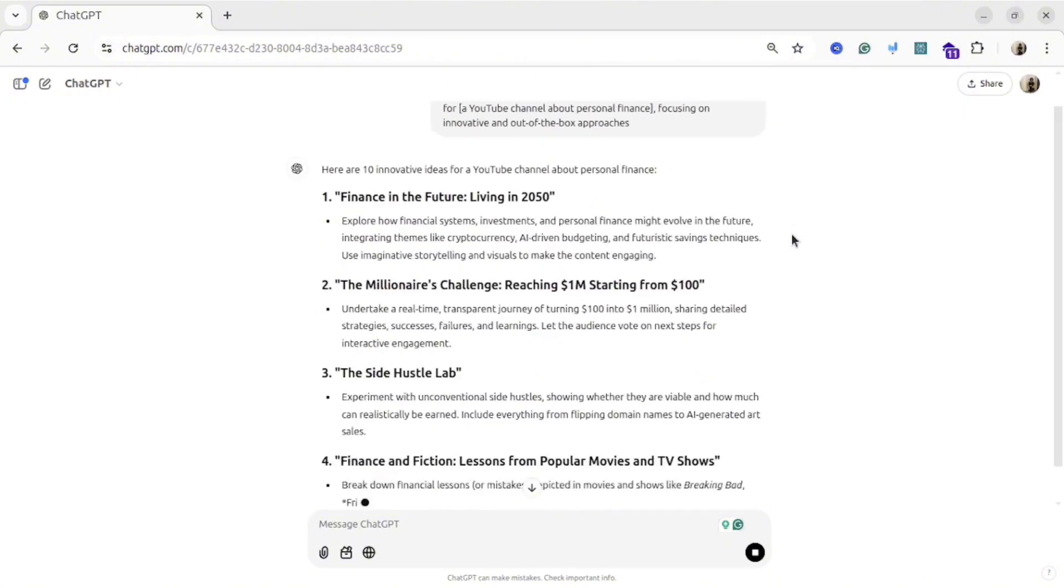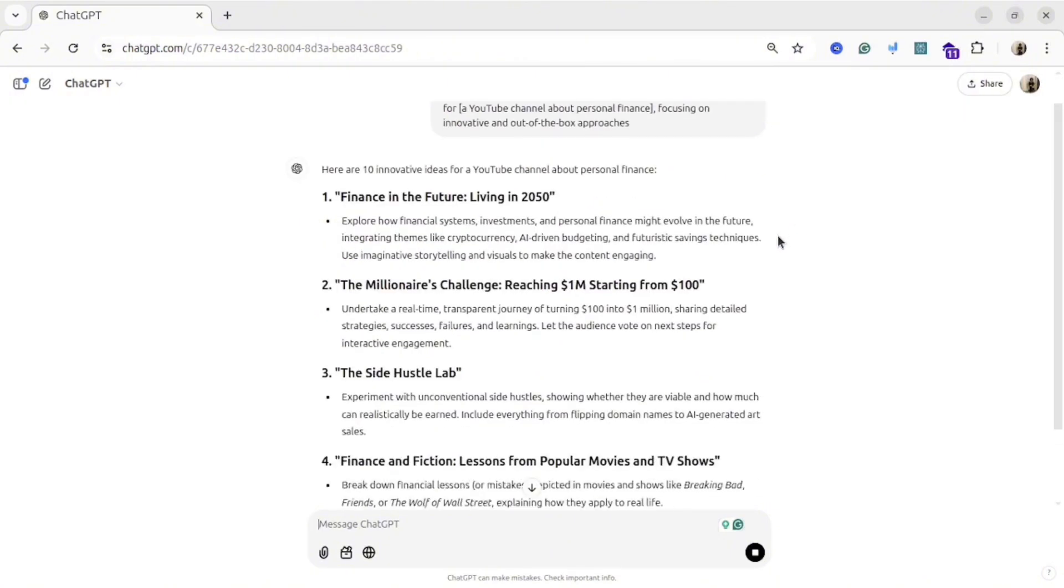As you could see, within few seconds you can get 10 amazing ideas for your YouTube channel.